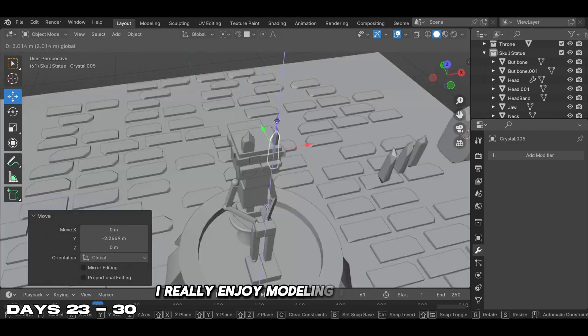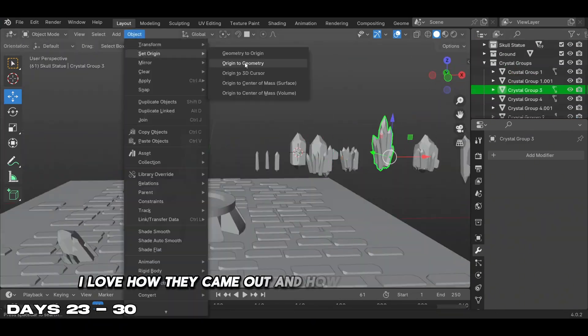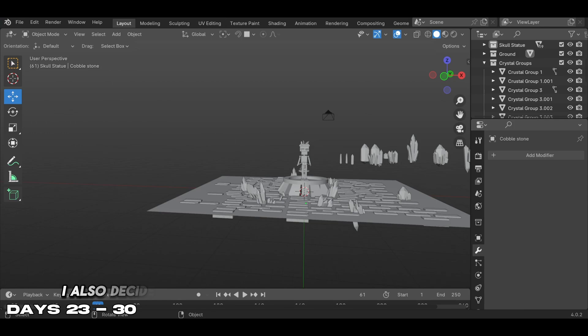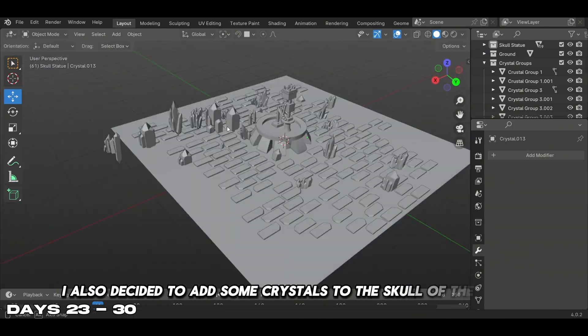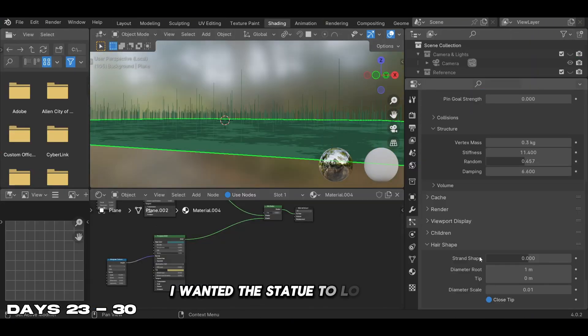I really enjoyed modeling the crystals. I loved how they came out and how they look in the final render. I also decided to add some crystals to the skull of the statue - I wanted the statue to look aged.